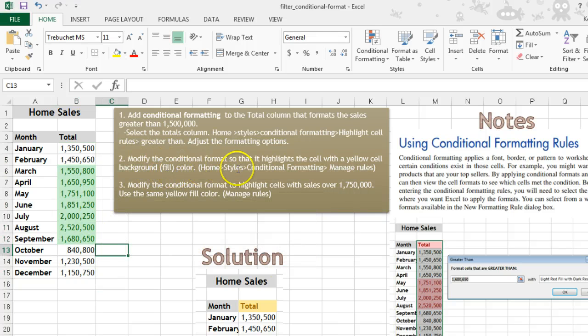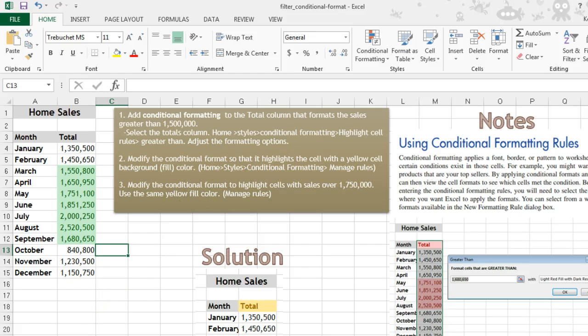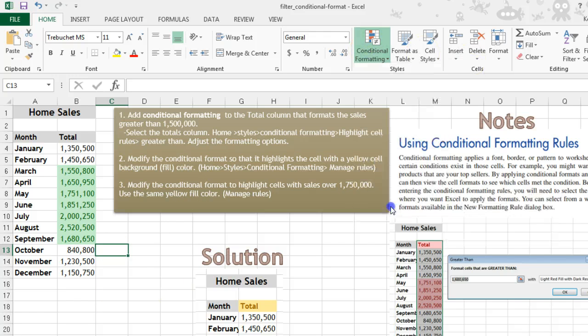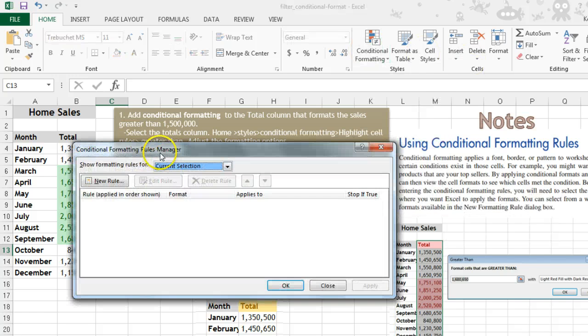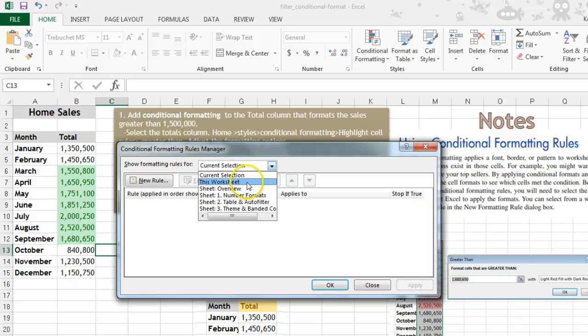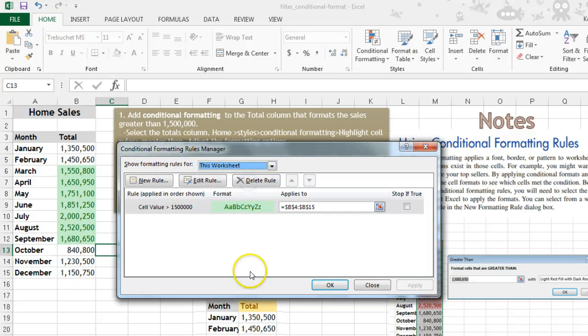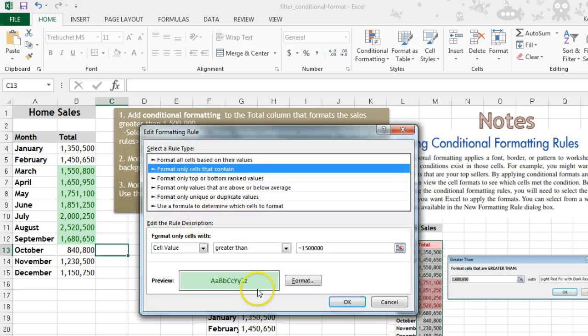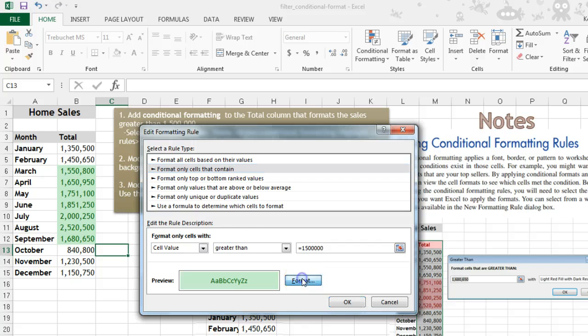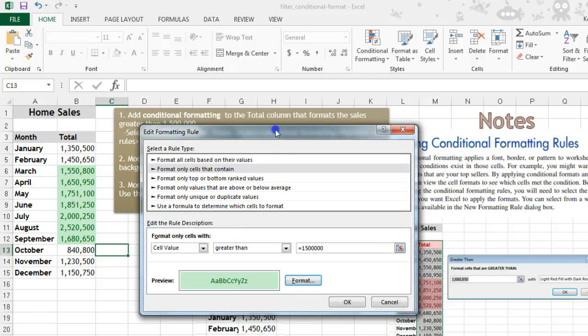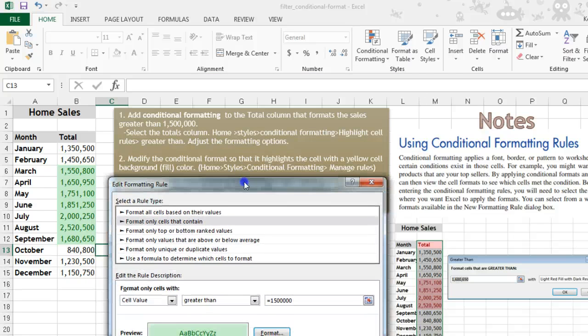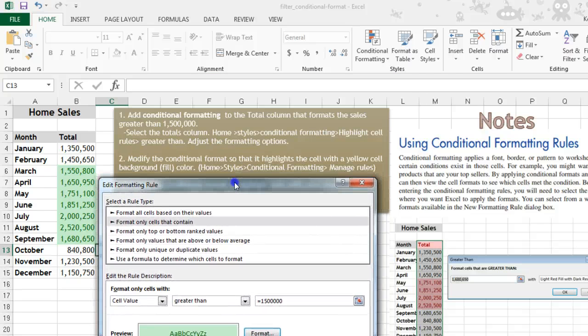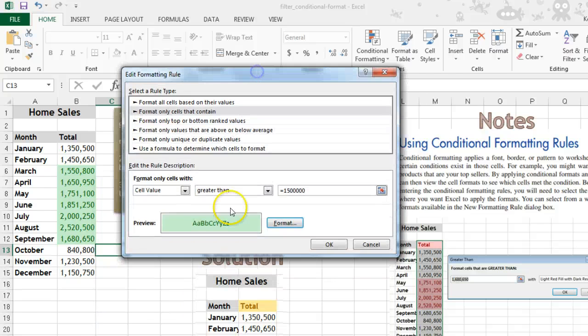I want you to modify that format so it highlights cells with a yellow fill background instead. We're going to go to Conditional Formatting, Manage Rules, and we're going to say on this worksheet, list all the rules we have. So here's one of the rules, and we want to edit this rule. We want to change the formatting to a yellow cell background fill color.